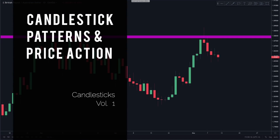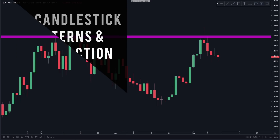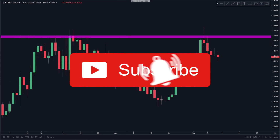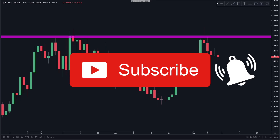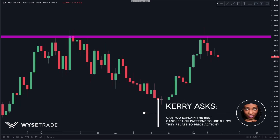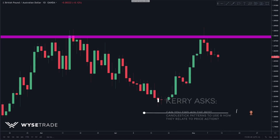In this video we will show you the exact candlestick patterns we use to identify trade opportunities. From looking at the comments, a lot of you want more content on price action, and understanding candlesticks is a big part of price action.